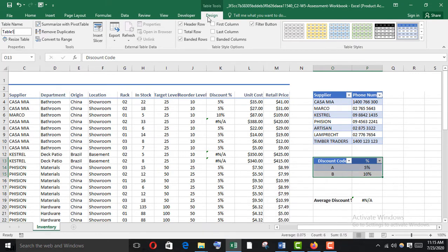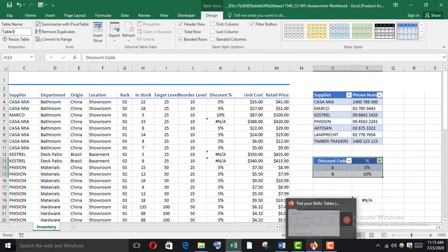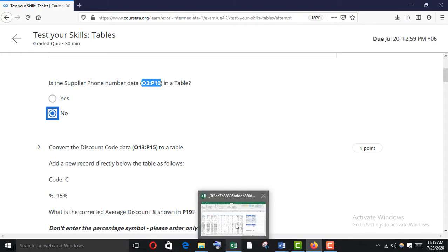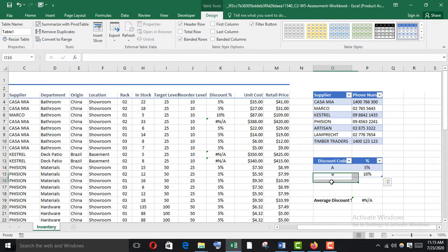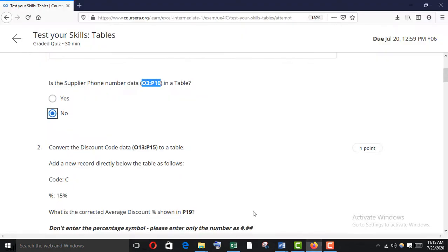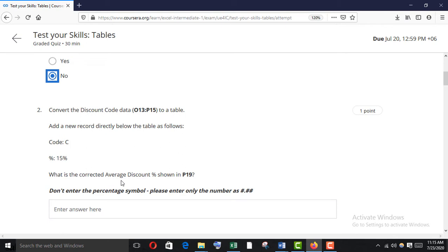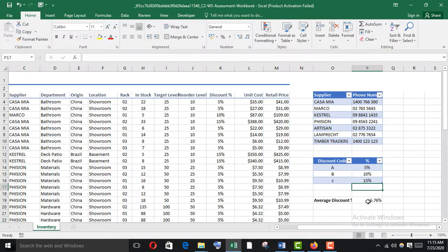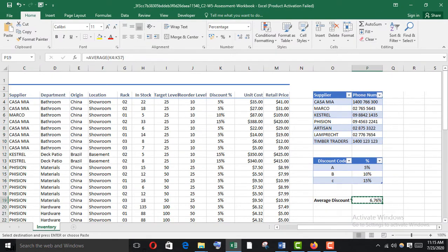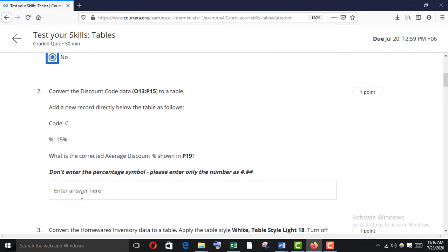Add a new record directly below the table: code C, 15%. Enter it and it will be included in the table. Then the question asks: what is the corrected average discount percent shown in P19? Go to P19, copy the value and paste it. Do not enter the percentage symbol.